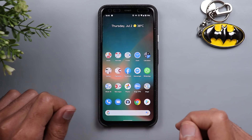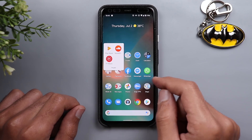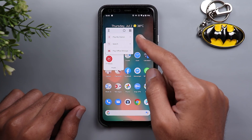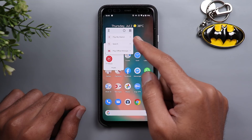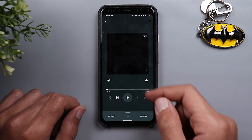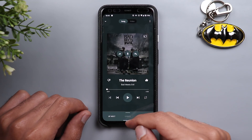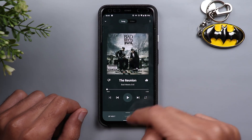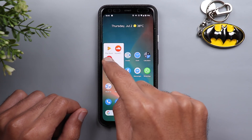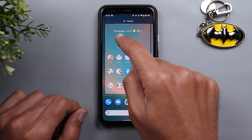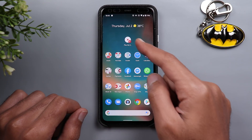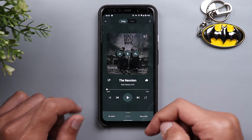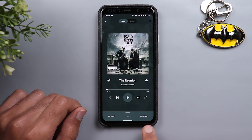Next is YouTube Music. The first change: when you tap and hold on the YouTube Music icon you get a new shortcut called Play My Station, which automatically plays the automated playlist created by YouTube Music. You can also pin it to your home screen by tapping, holding, and dragging it — and once you tap it, it starts playing straight away.